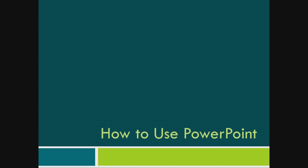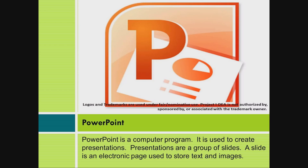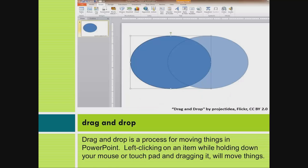How to use PowerPoint. PowerPoint is a computer program. It is used to create presentations. Presentations are a group of slides. A slide is an electronic page used to store text and images.